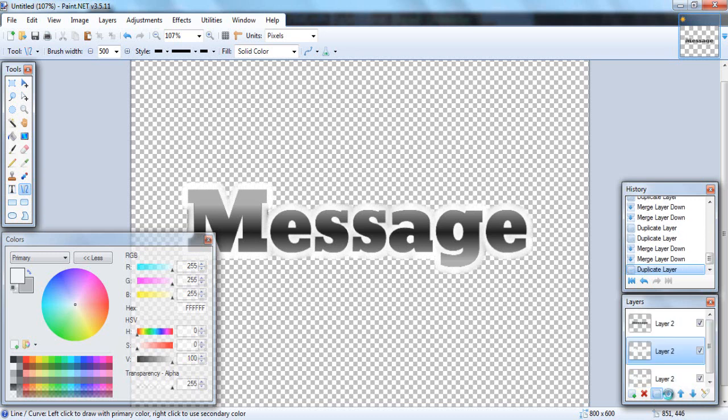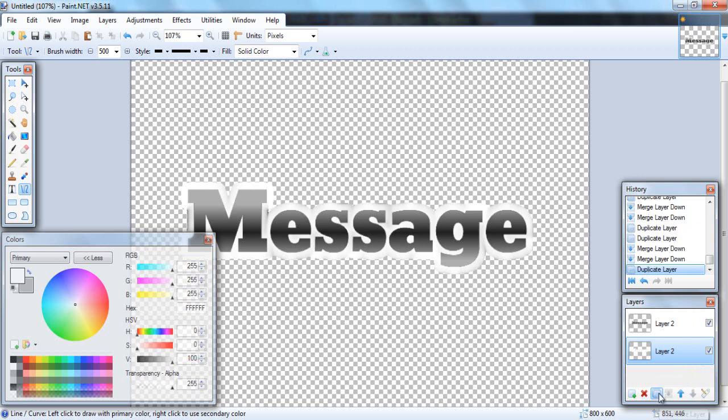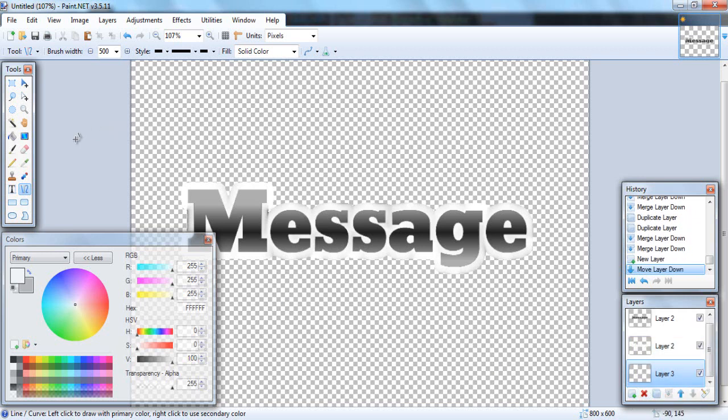Because whenever you merge it back down it makes it a lot thicker and darker so that whenever you duplicate it again it goes much faster. So as you can tell it has a pretty nice border on this text. It looks pretty professional.